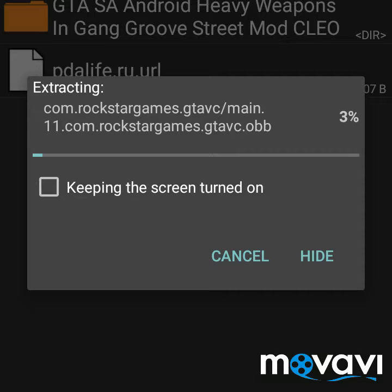Click on Device Memory, then Android, then OBB, and extract it there. It is going to take some time, so just wait. Keep the screen turned on, otherwise your screen will turn off.